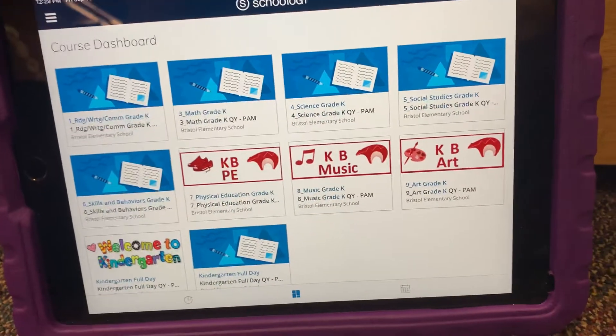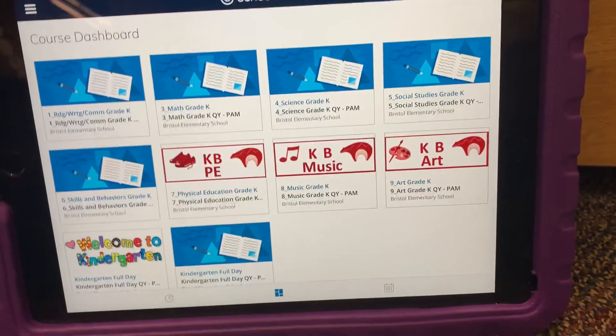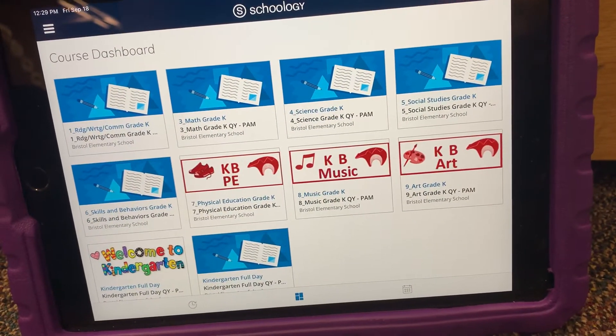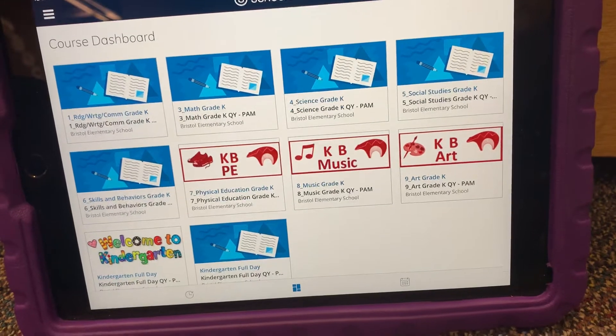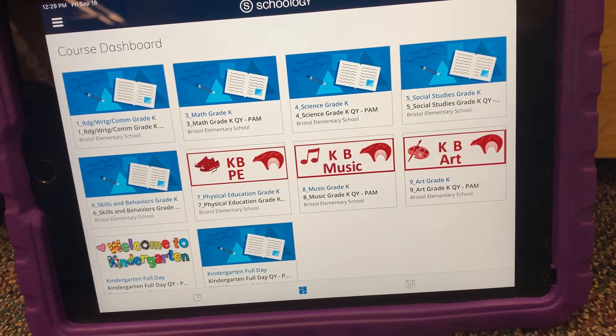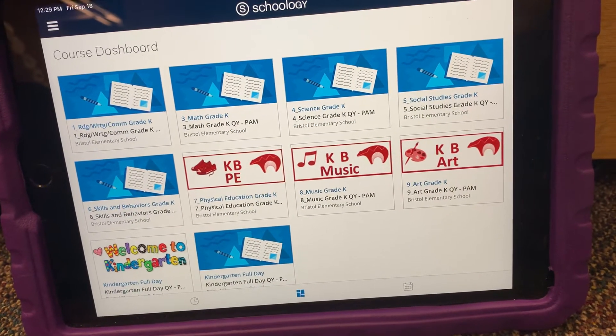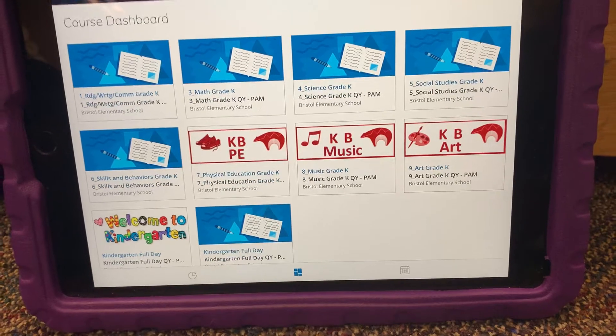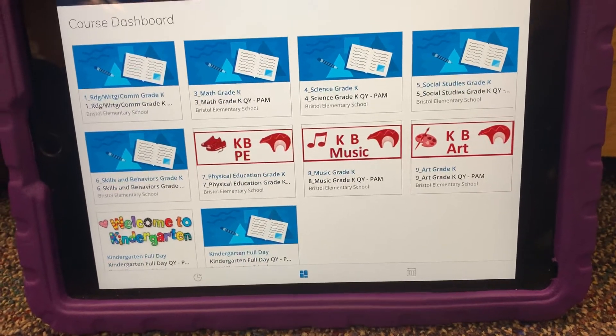If I need to log in, I will. You'll look for Colorado Springs School District 11 and then log in.